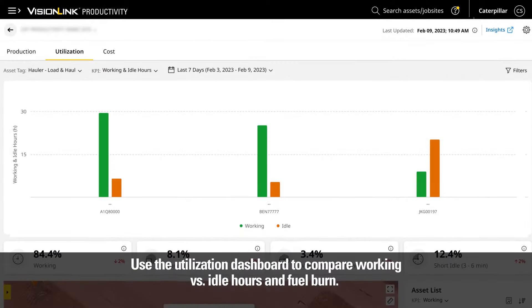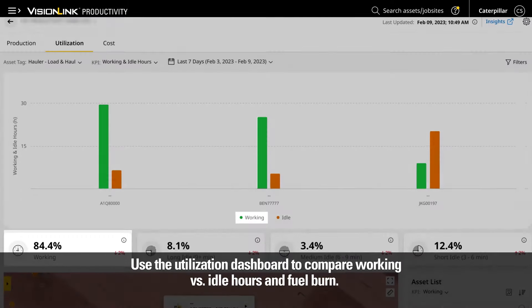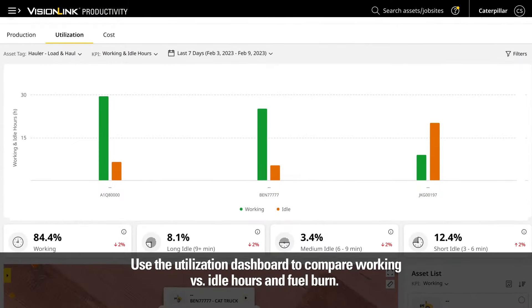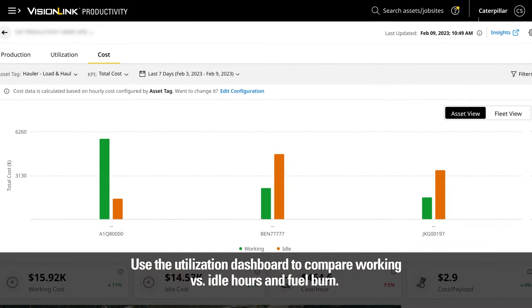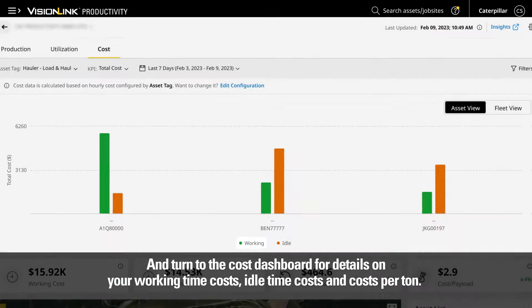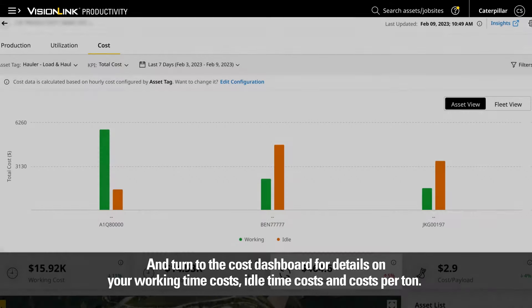Use the Utilization Dashboard to compare working versus idle hours and fuel burn. And turn to the Cost Dashboard for details on your working time costs, idle time costs, and costs per ton.